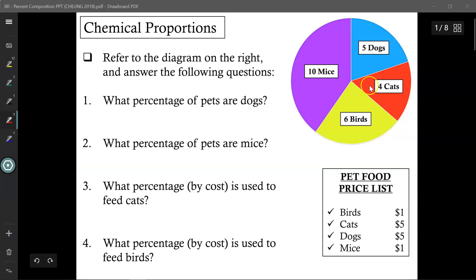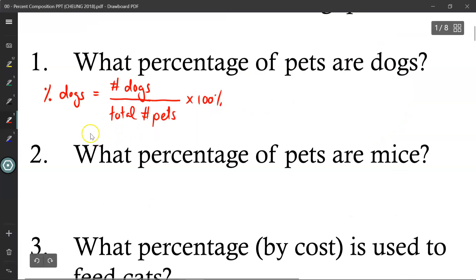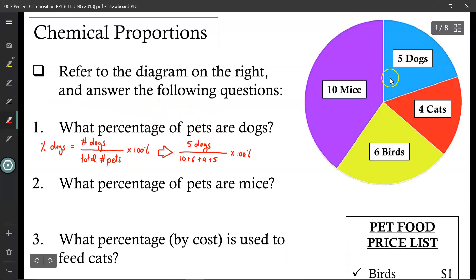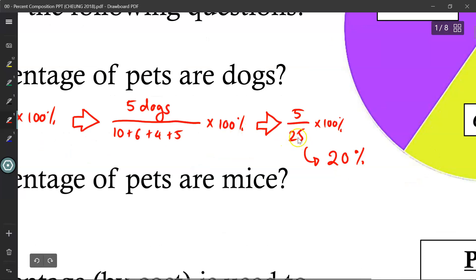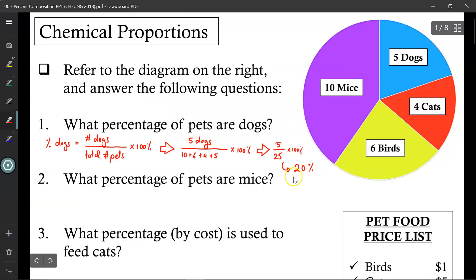Looking at this pie diagram on the right, what percentage of pets are dogs? The equation I would use is: percentage of dogs equals number of dogs divided by the total number of pets times 100%. So that would be 5 dogs divided by 10 plus 6 plus 4 plus 5, making a total of 25 pets altogether. So 5 out of 25 times 100% is 20% — 20% of pets in this instance are dogs.